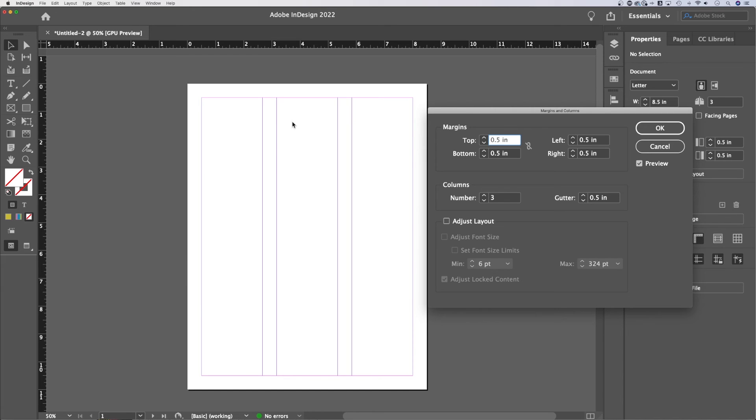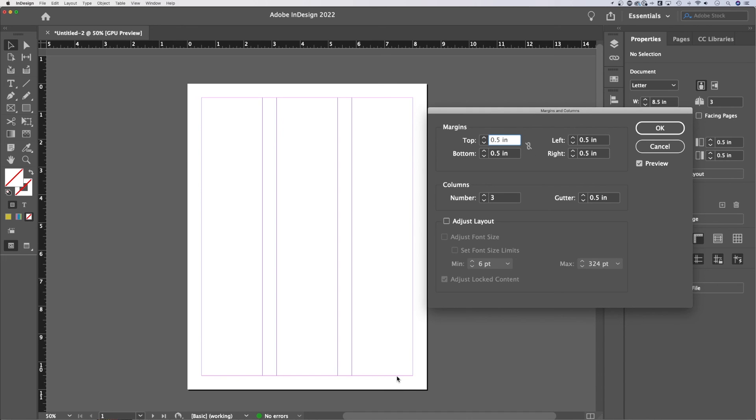So margins essentially affect the limits of where those columns are spaced out and also give you a guide to align objects to or make sure you create your elements within a safe distance from the edge of the page. And that's what margins are and what they're used for here in Adobe InDesign.